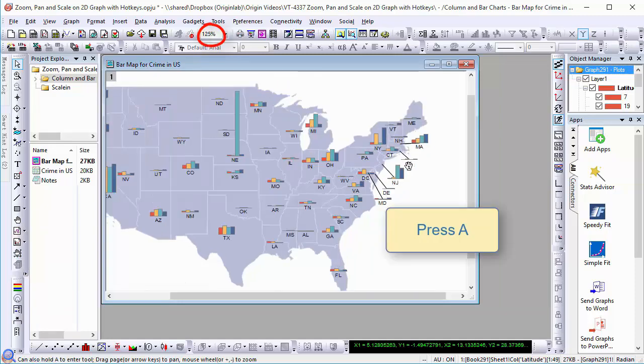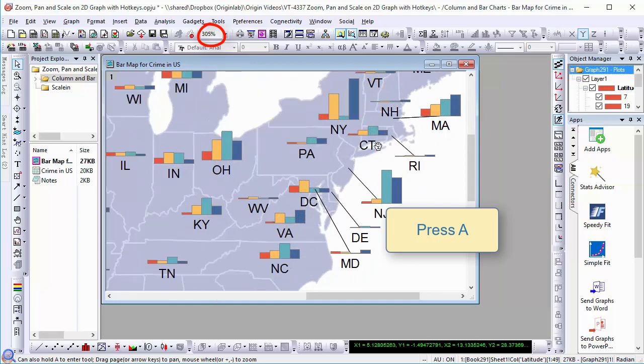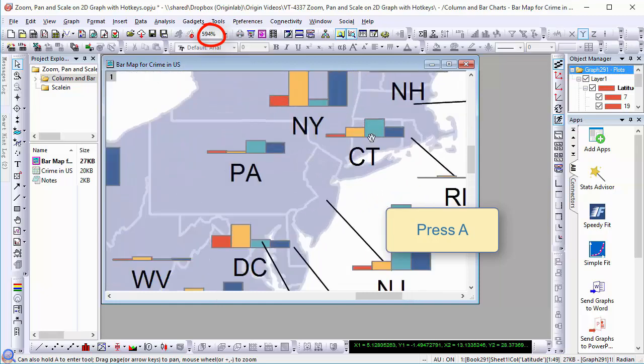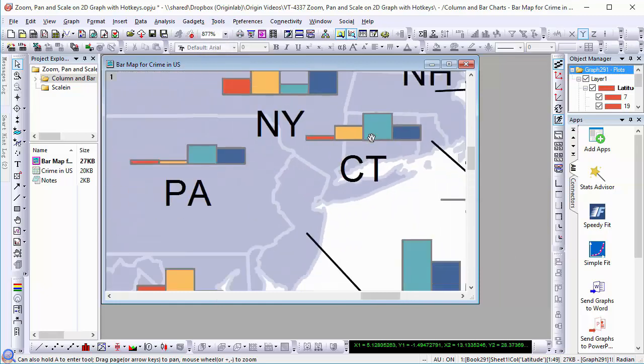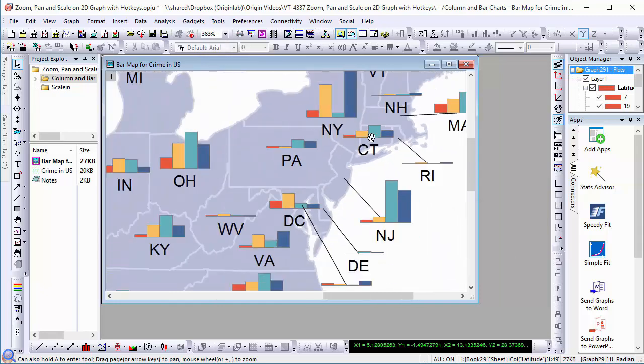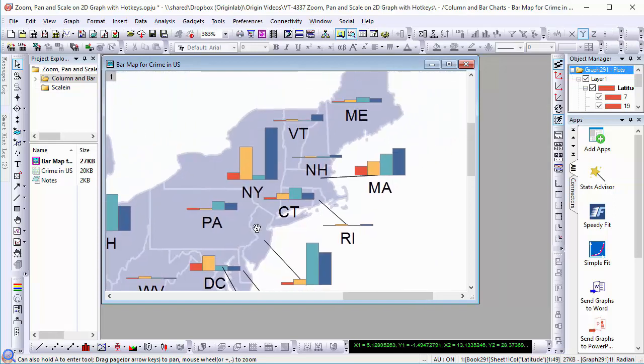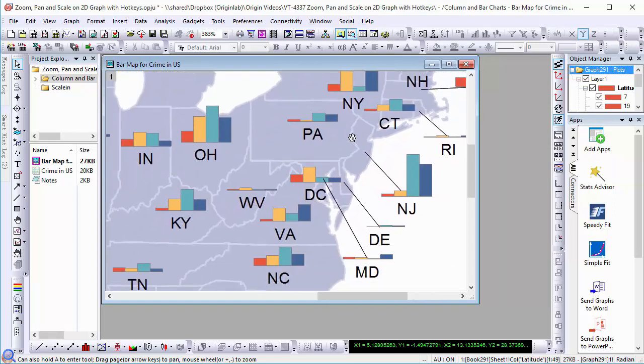We can press and hold A key and use the mouse wheel to zoom out and zoom in to see the details. We can also drag to pan.